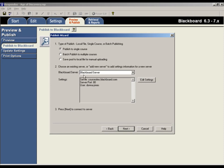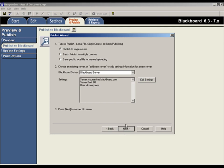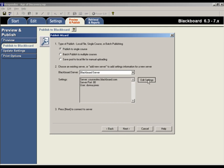The next step is to choose the Blackboard server to which the test will be published. If the login information for your Blackboard course was entered at a previous time, you would simply click Next to continue. But if this is the first time Respondus is being used to publish a test to one of your Blackboard courses, you then need to go through a couple of extra steps.